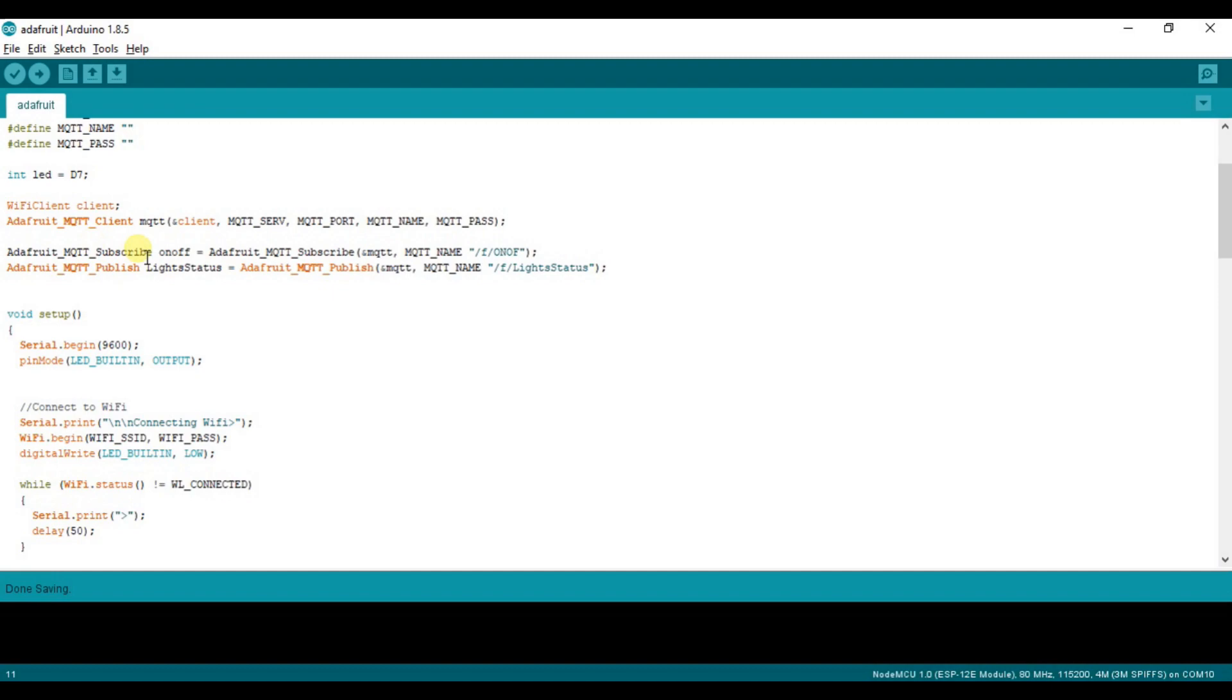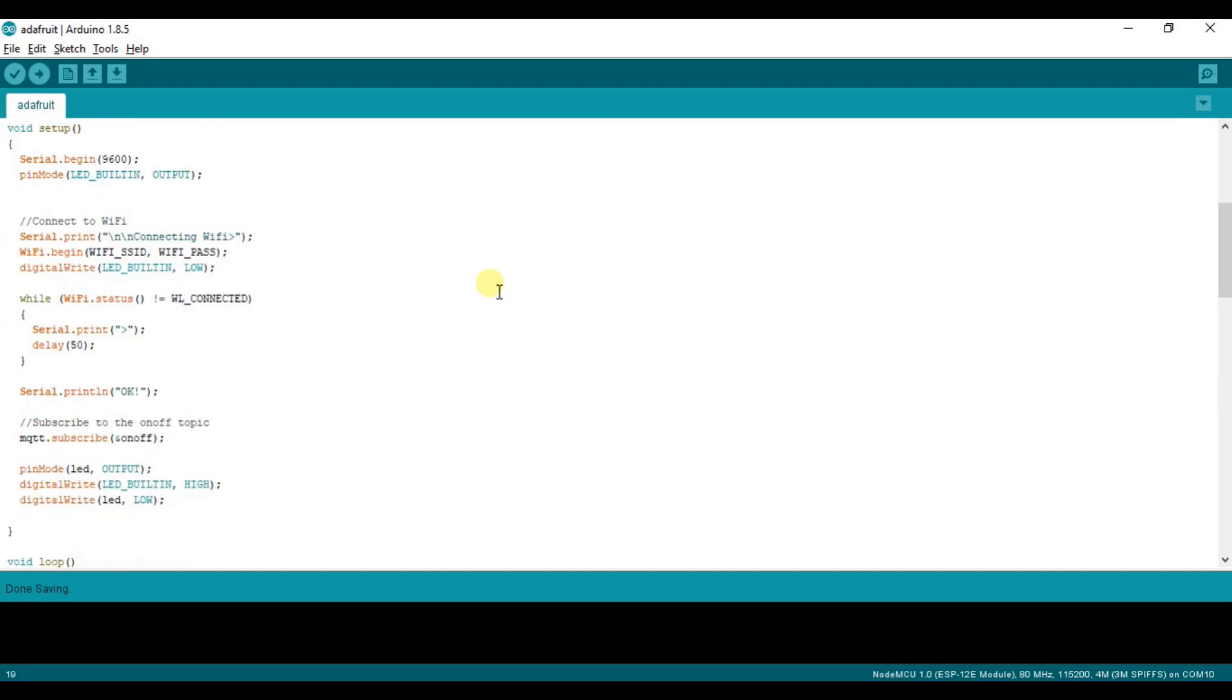Here you can see we have created the Adafruit MQTT subscribe ONOFF which we created. If you want to change the name of your feed, you also need to change the name here and here too, which is light status.